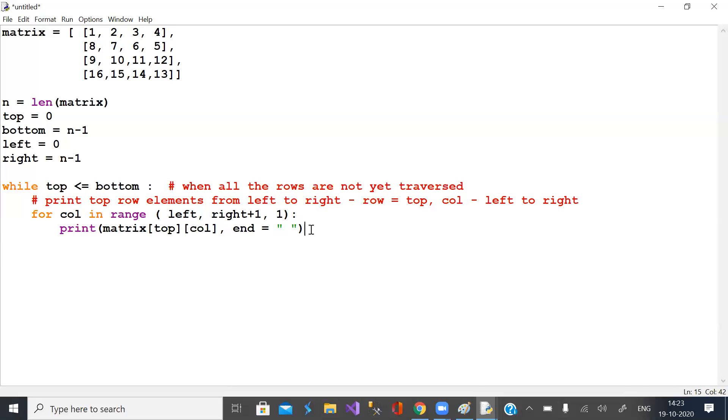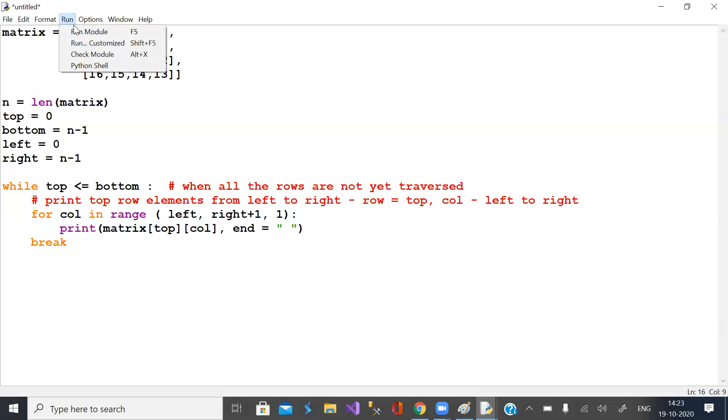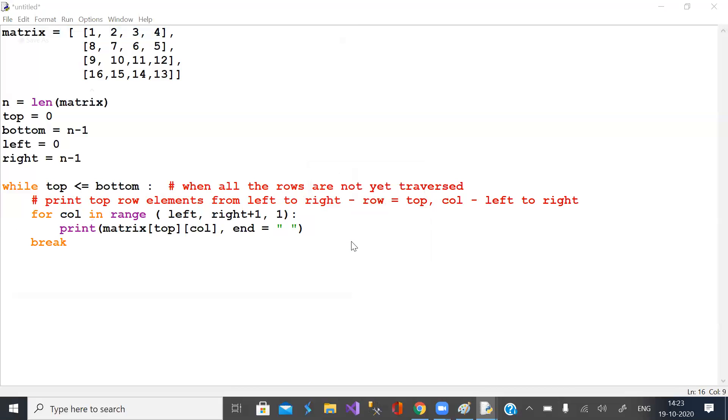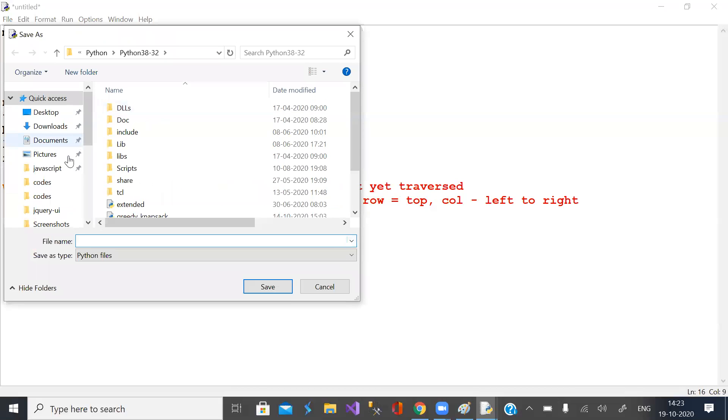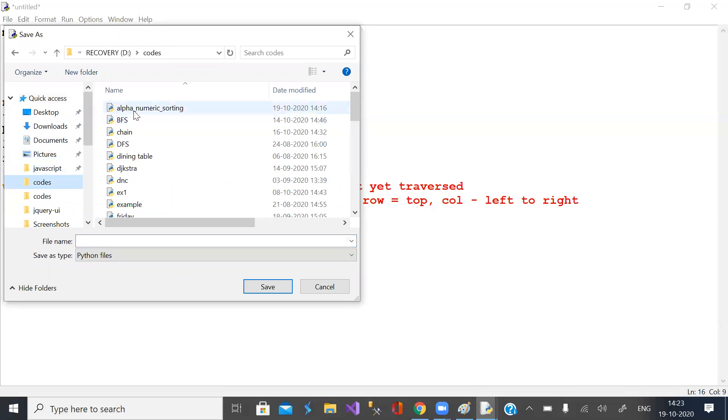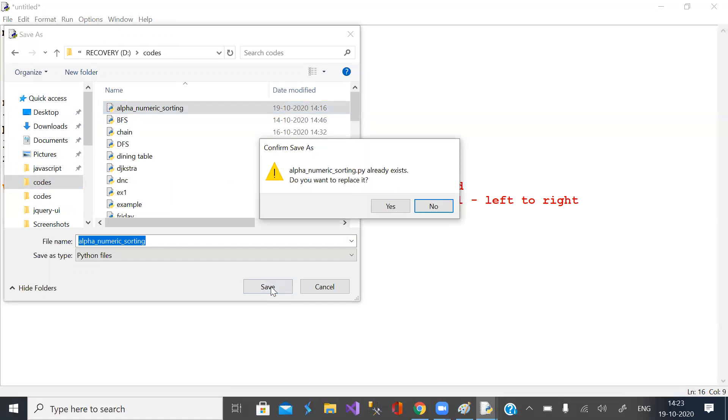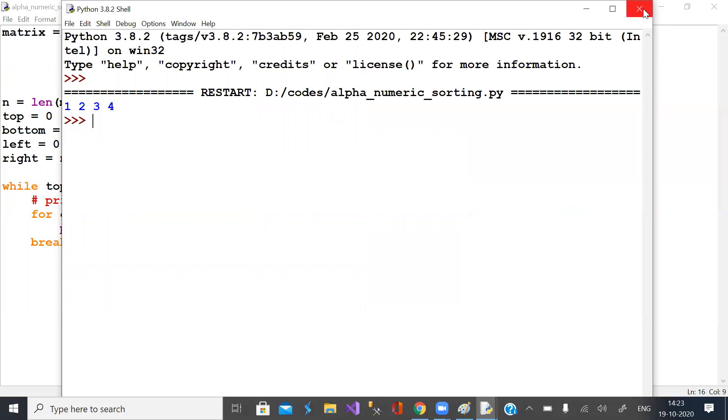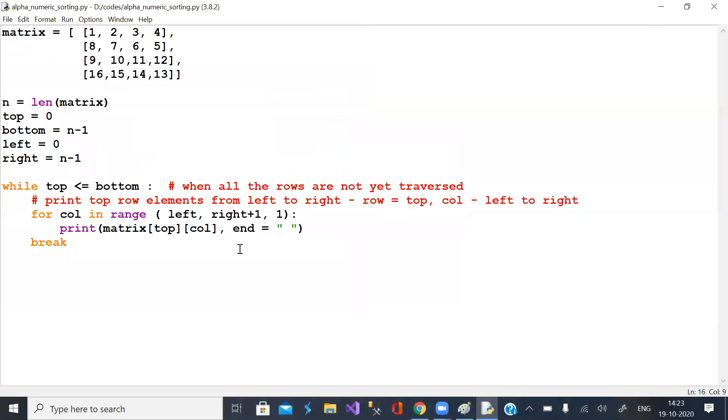Let us see the output to this extent. First row is done, then go to next row.